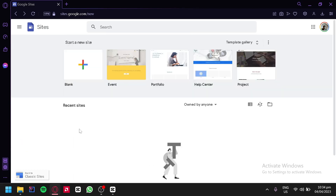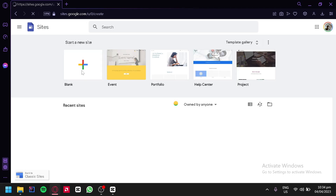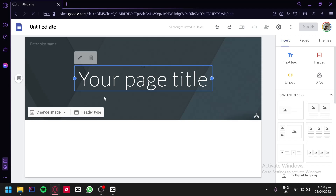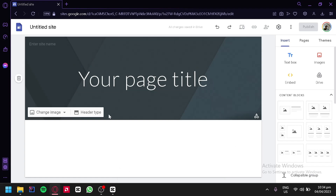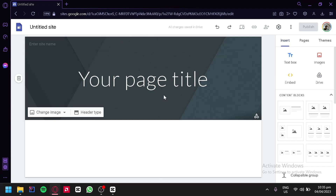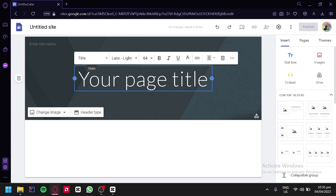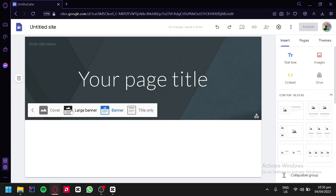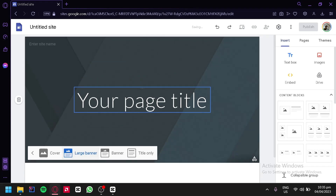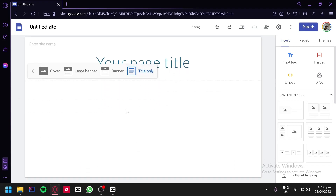What we're going to do is create a blank website. We're going to click this and we would be redirected to this page. As you can see, this is like creating a PowerPoint, but the difference is we're creating a website inside of a PowerPoint. You can edit every single section. For example, our heading over here — we could edit this. We could also choose an image for our background. We could change our heading type from banner to a large banner, a cover, or a title only.